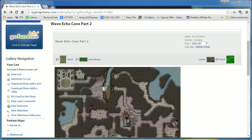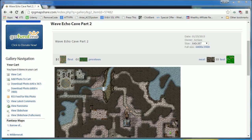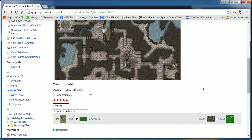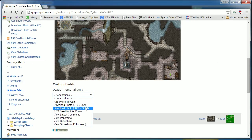There are a number of websites to find battle maps for your games. In this example, I will be using this map found on RPG MapShare called Wave Echo Cave Part 2. I'm going to scroll down to the actions menu and download the photo at the highest resolution possible.